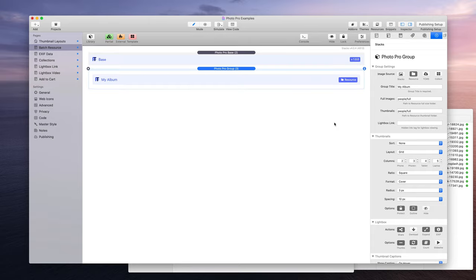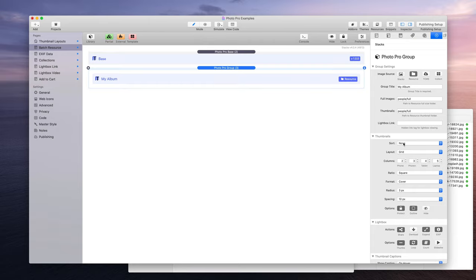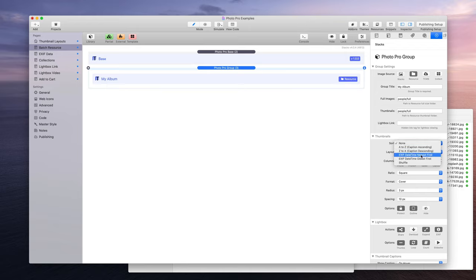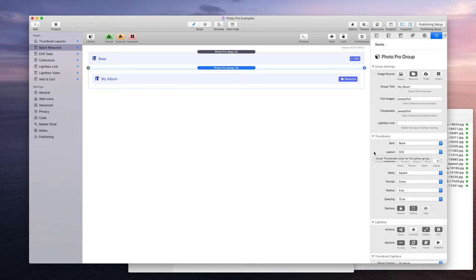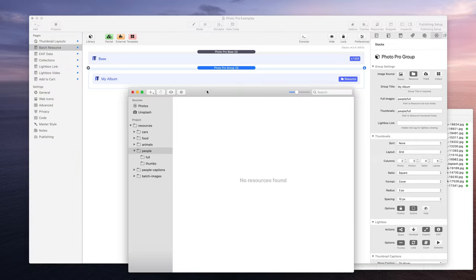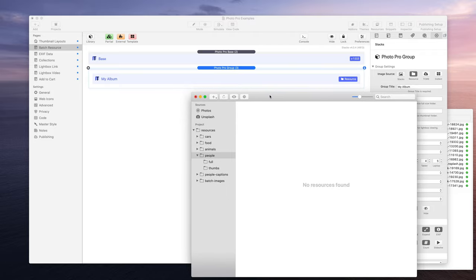And then you also get sorting features. If you have the EXIF date image information in there, you can sort by the EXIF date, having the newest first or the oldest first. You can shuffle your batch images, all that good stuff. So a lot of control when using batch resources. It's a very powerful feature, and this is a big improvement over how the original photo stack utilizes batch images.